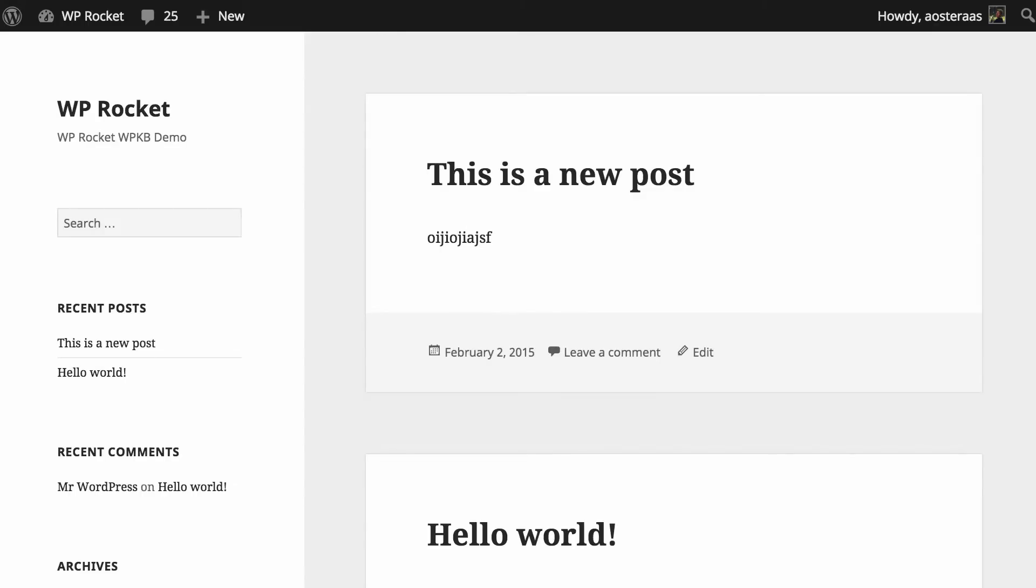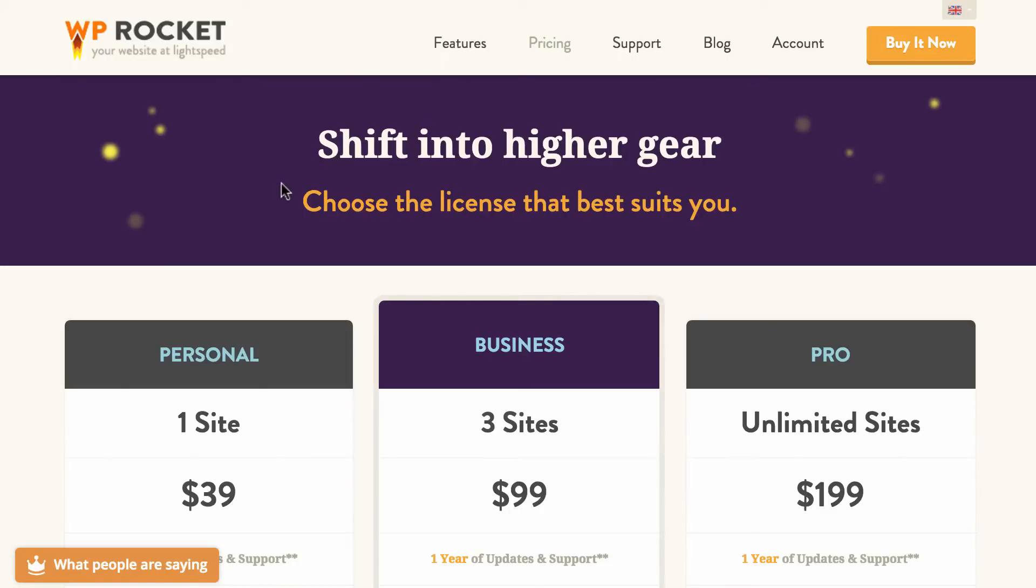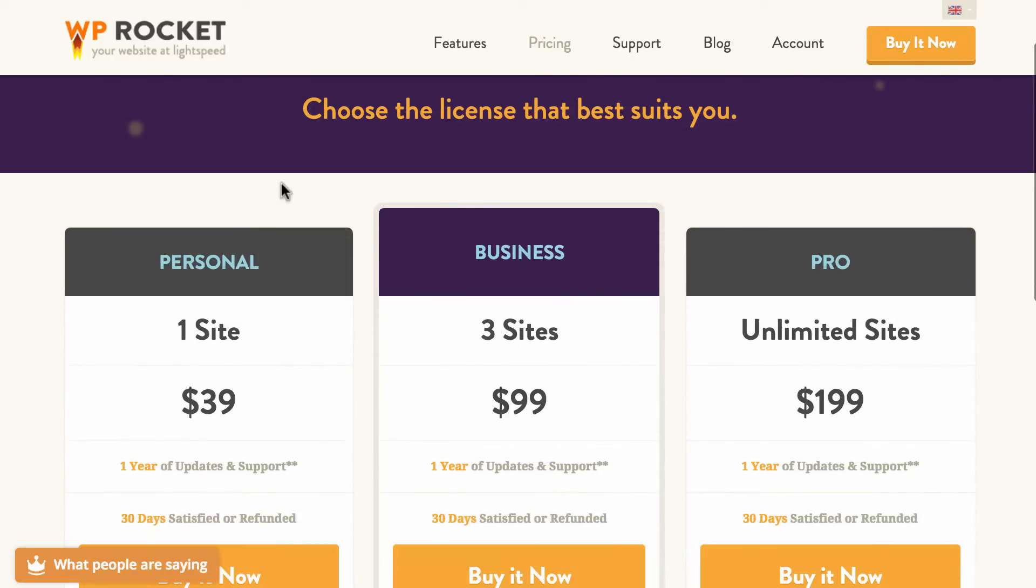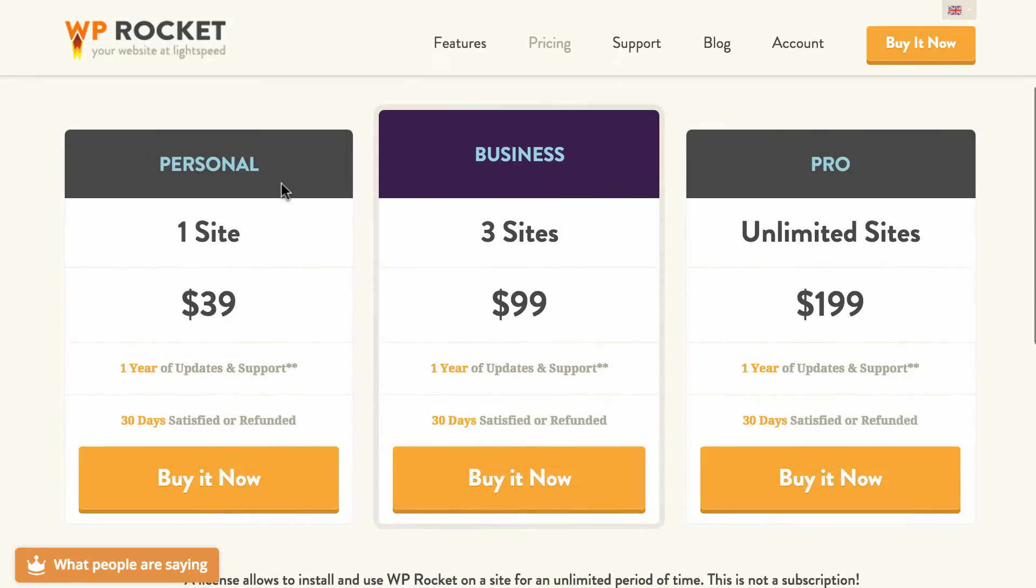It's really important that we first note that it is a premium product so if you do want to use it you will need to pay for it. It does start at $39 for a personal license and as you can see on my screen it goes up from there.